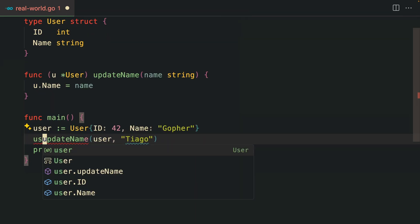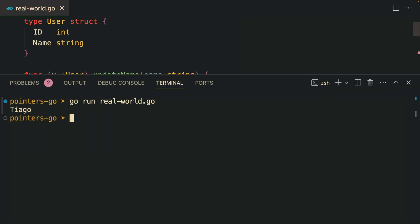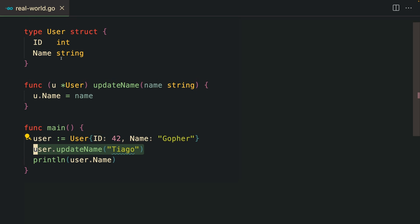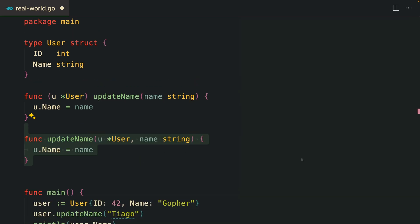Most probably what you'd be doing is passing a pointer reference as the user. If you do this and go back to the other example where we are updating, we actually get this value updated.